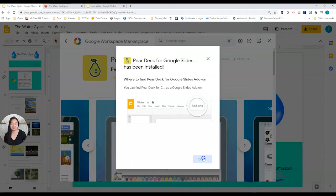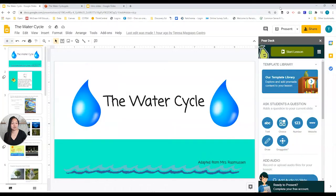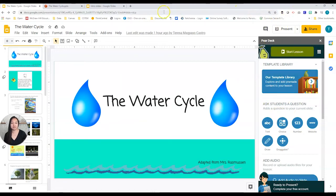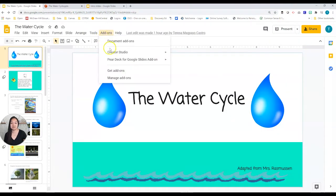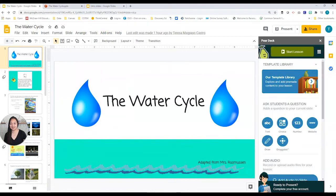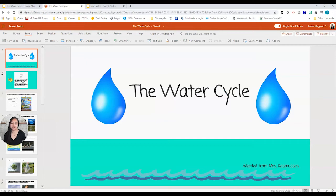Allow and done. Now you'll notice I have a window that opened up on the right called Pear Deck. If this does not appear for you, you can reload your page and then go to add-ons, Pear Deck, open Pear Deck add-on, and there it is. Now let me take you into PowerPoint.